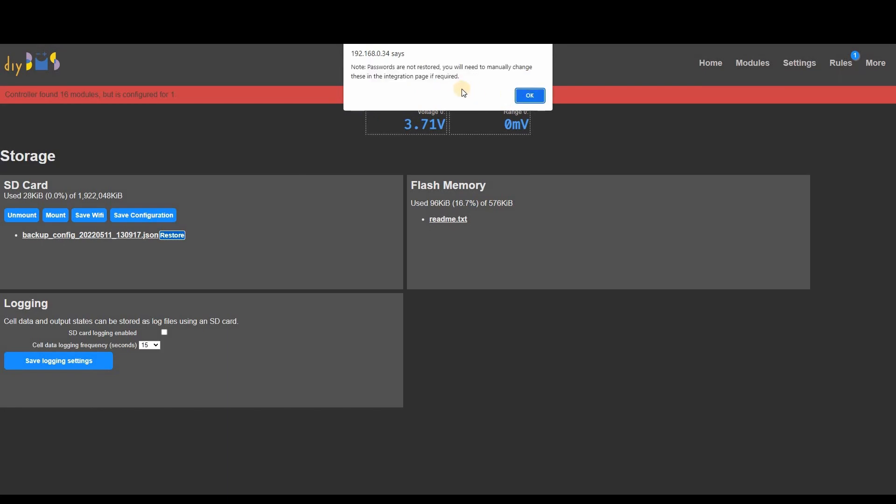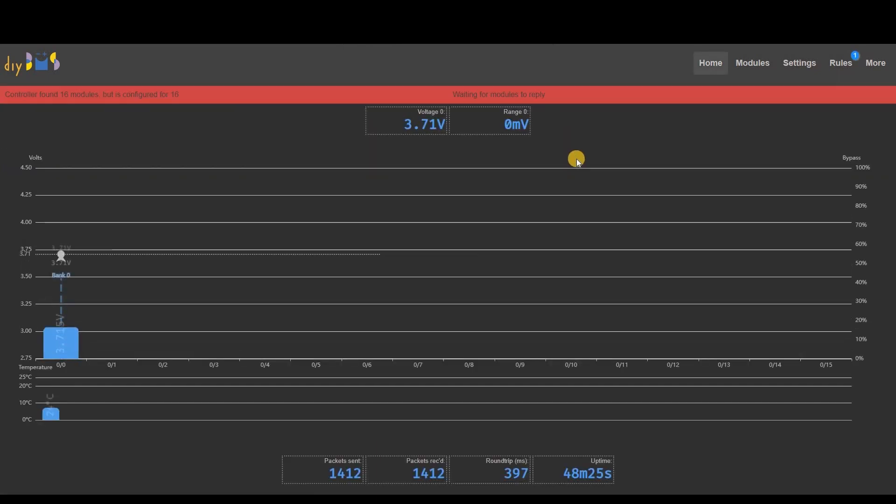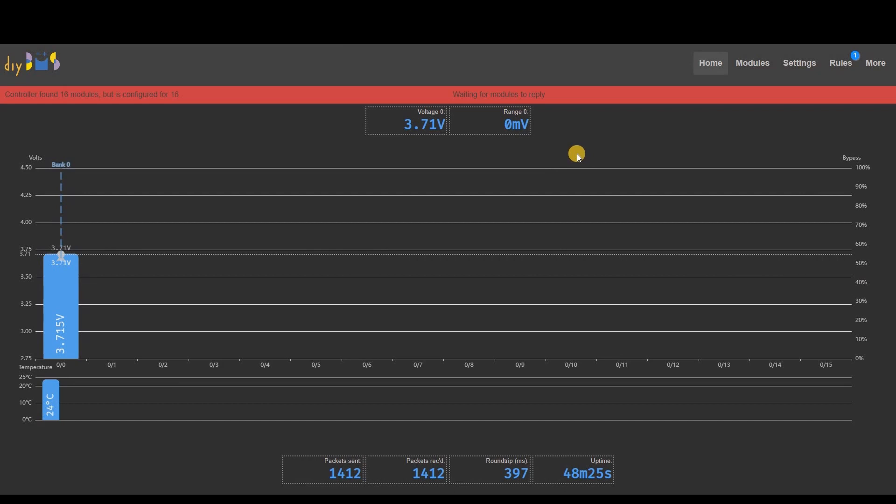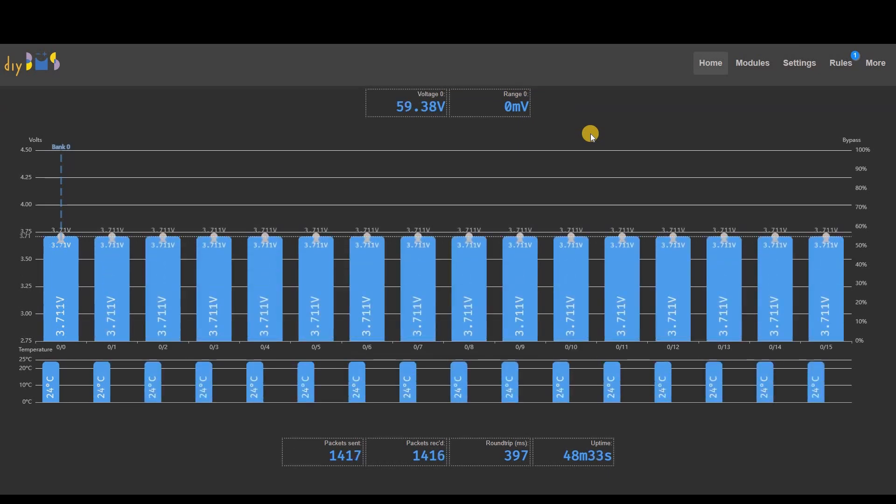And don't forget to click the Save button. Although not essential, I recommend rebooting the controller at this point and then going through each of the settings to ensure the configuration is exactly as you want it. And that's the upgrade complete.